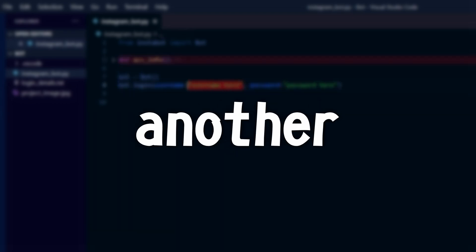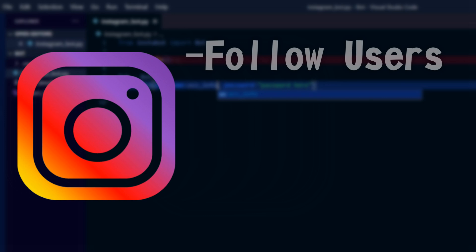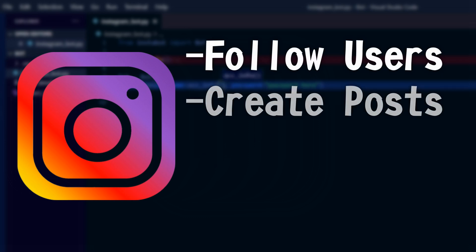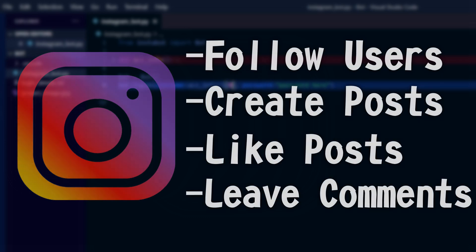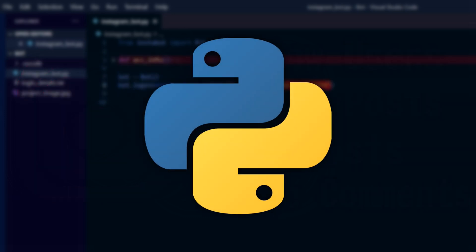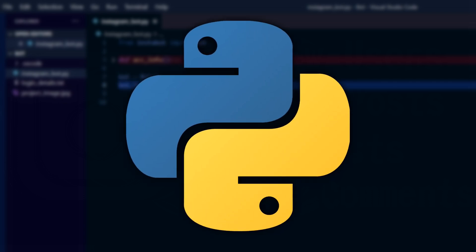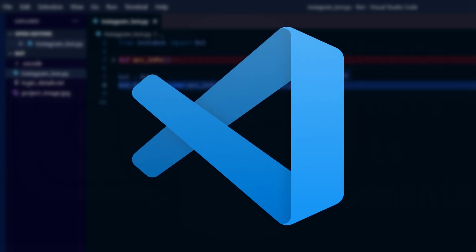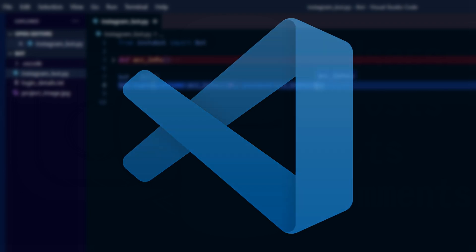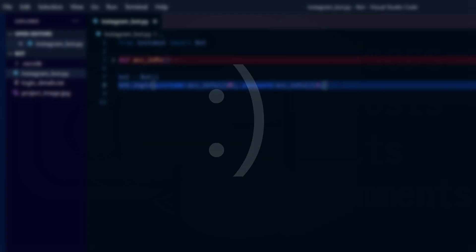Hello everybody, welcome back to another video. In today's video we'll be creating an Instagram bot that could follow other users, create posts, like posts, comment on posts, and so much more. We'll be using Python 3 for this tutorial so be sure to have Python 3 installed. I'll be coding in Visual Studio Code but you can use any text editor you want. Also make sure to subscribe to the channel and like the video if you found this video helpful.